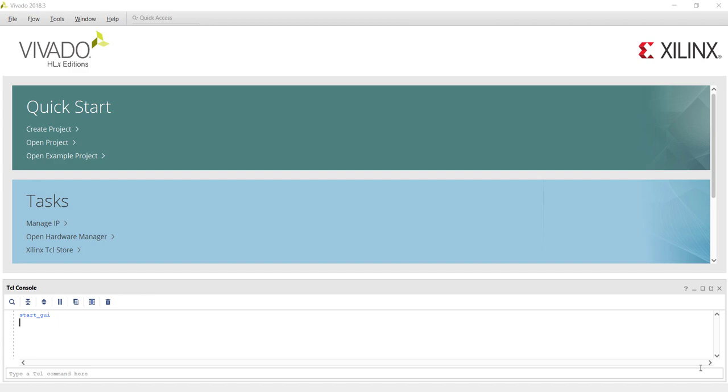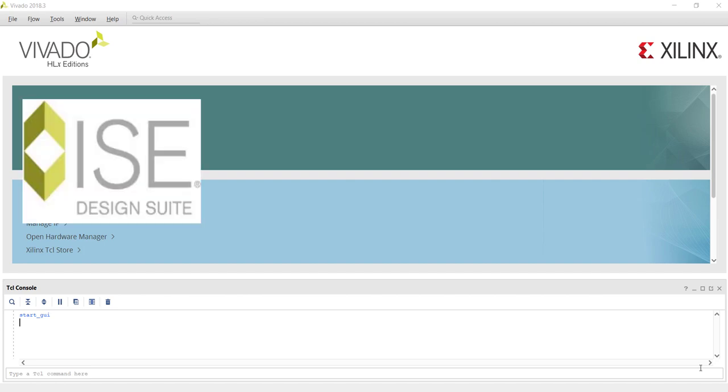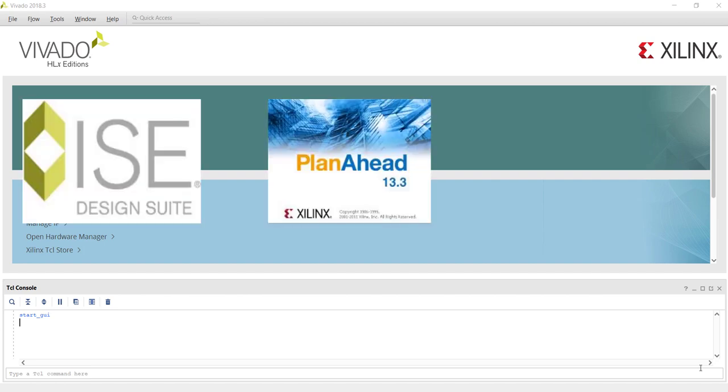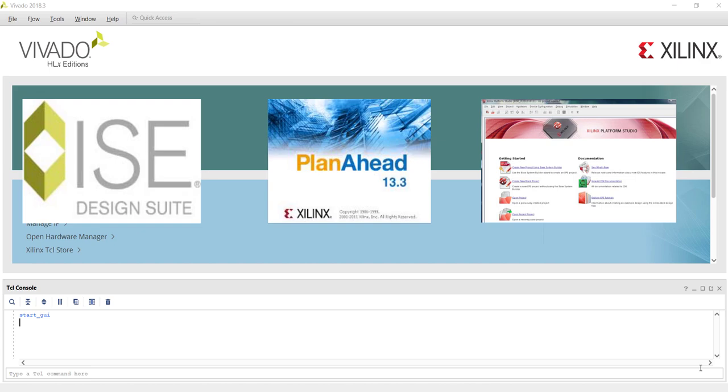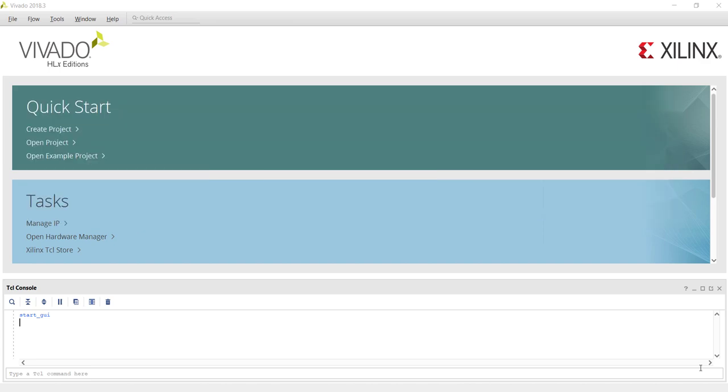Vivado Design Suite is the de facto software for hardware design for Xilinx FPGAs. It combines features from multiple pre-accessed software such as Xilinx ISE, PlanAhead, and Platform Studio. Over the years, Vivado has grown a lot, and in this tutorial series we explore the software in detail for efficient FPGA implementation.